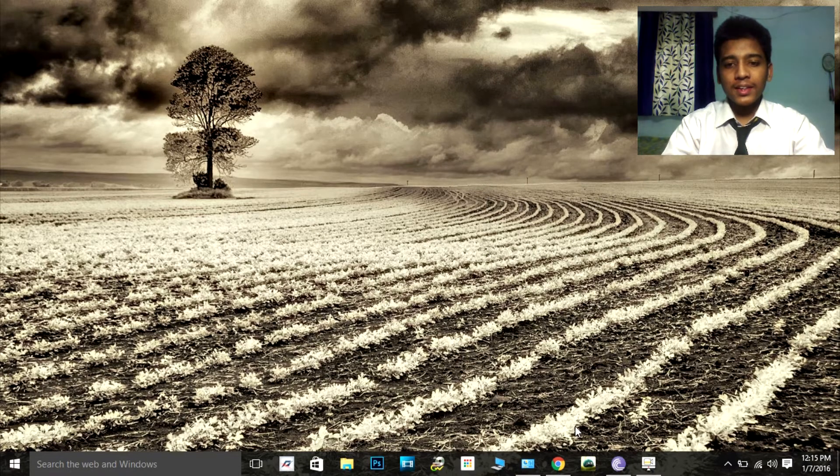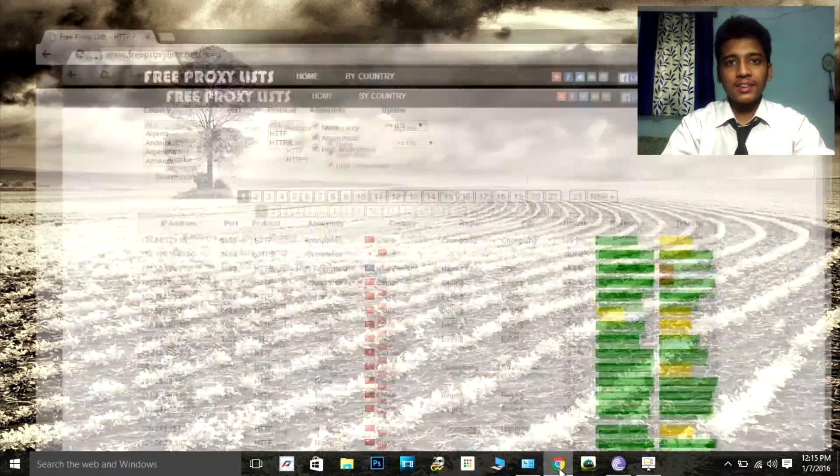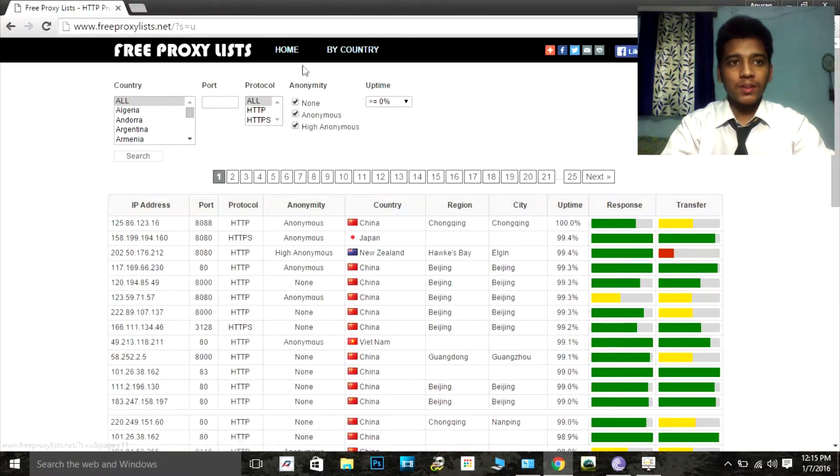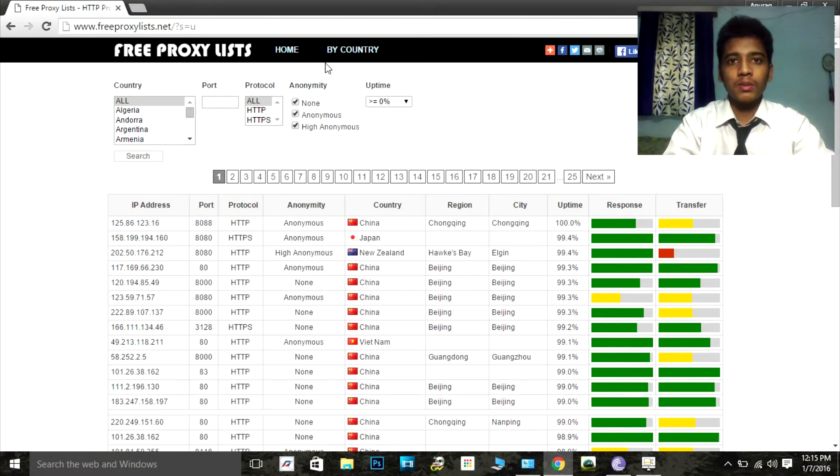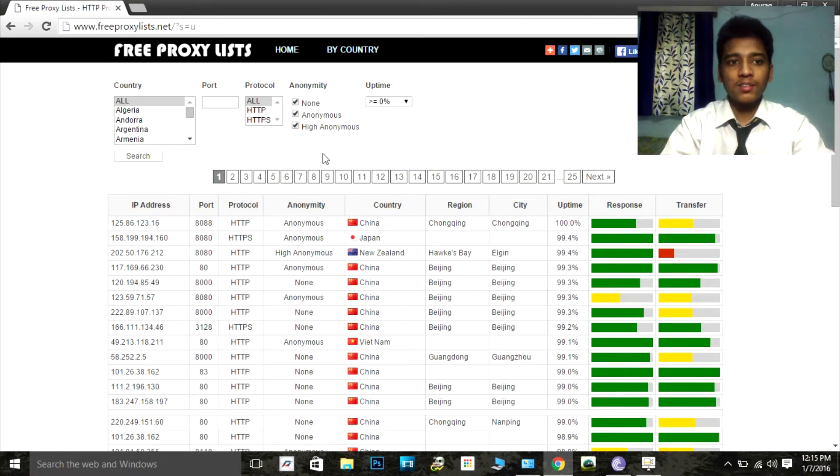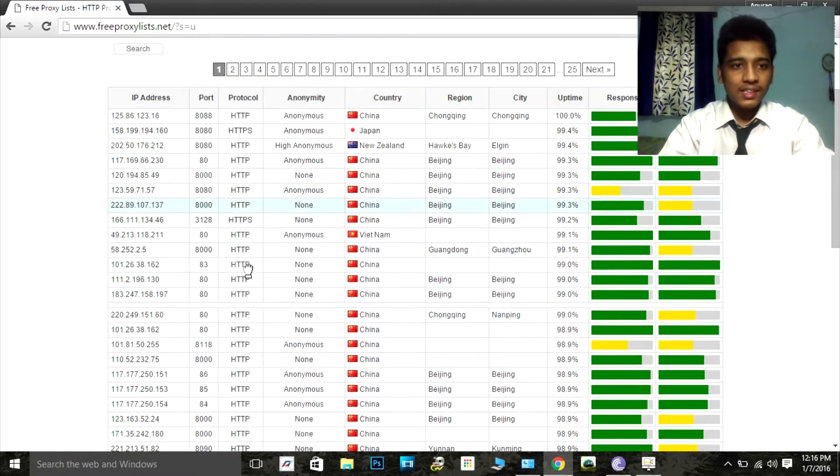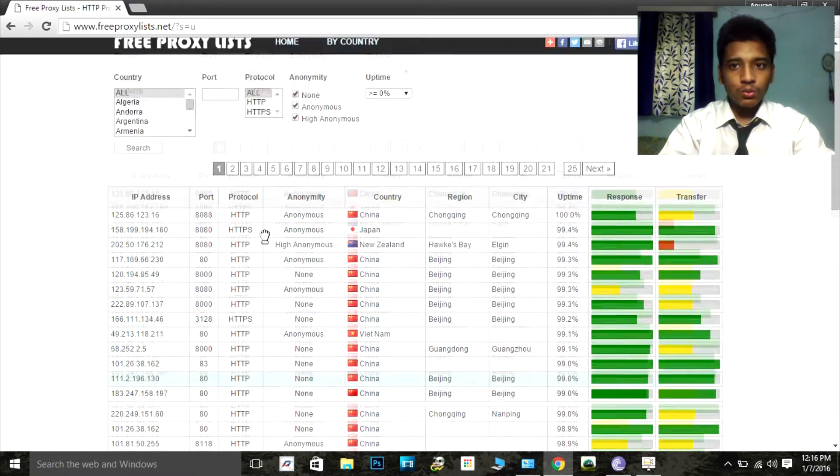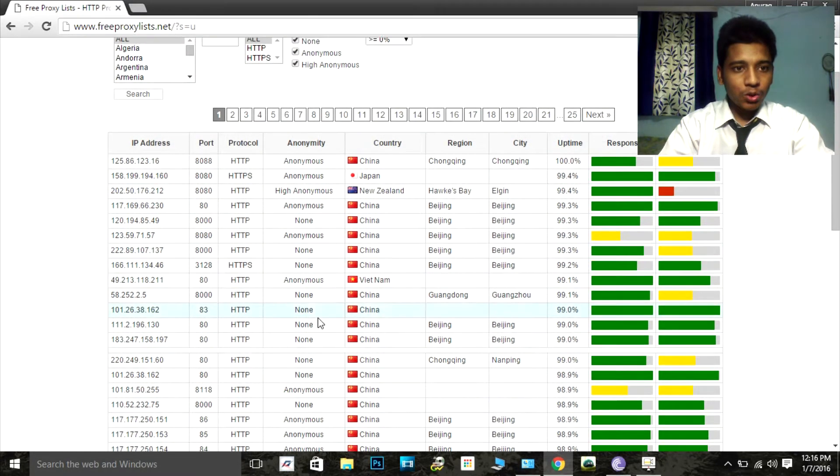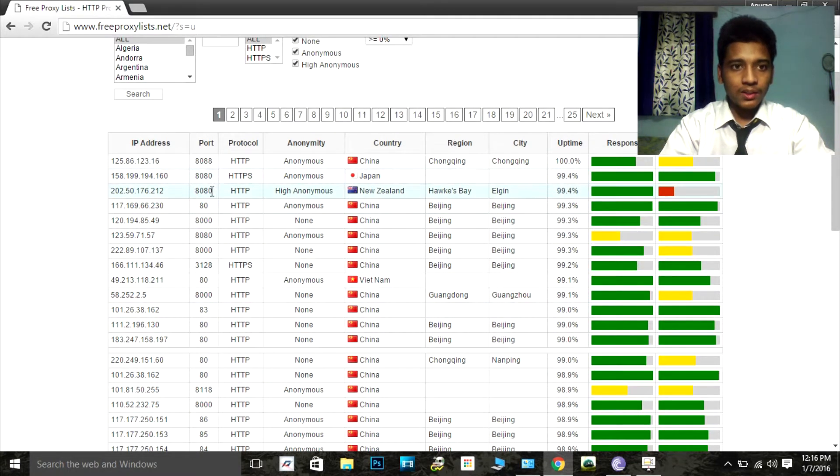You need to go to the site. The link is in the description, or the site is www.freeproxylist.net. Here you can see we have many proxy addresses and other related information.